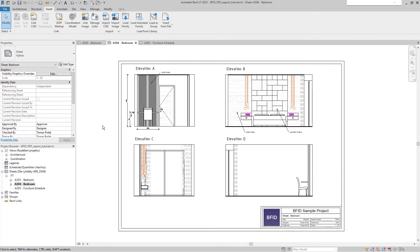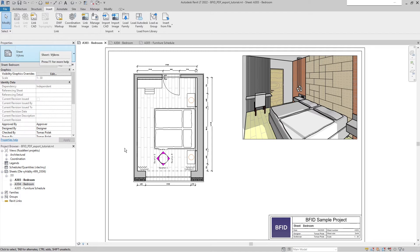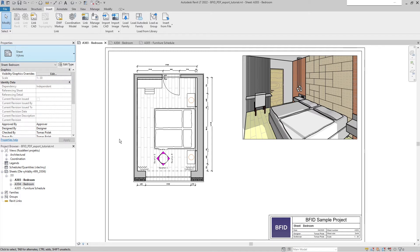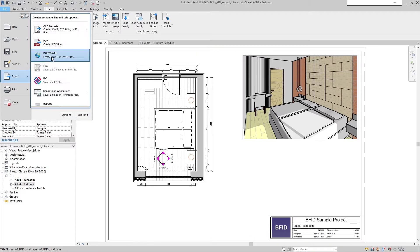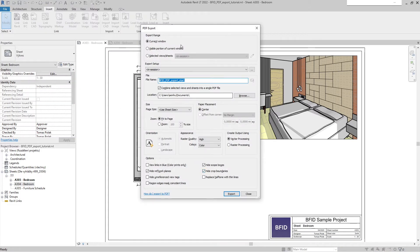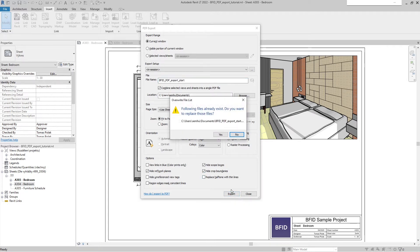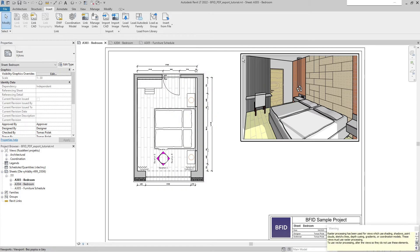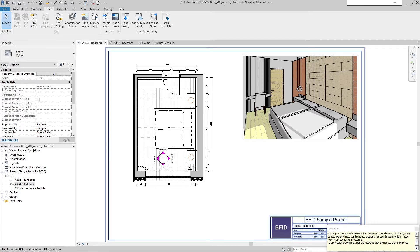Let's explore more options. I've assigned the keyboard shortcut PD to export PDF — you can check out my tutorial on assigning keyboard shortcuts. So I'll use the keyboard shortcut PD instead of going through File > Export > PDF each time. When I export this sheet it asks me if I want to override the original file — I'll say yes. Because this is a 3D view, it's telling me that raster processing has been used.